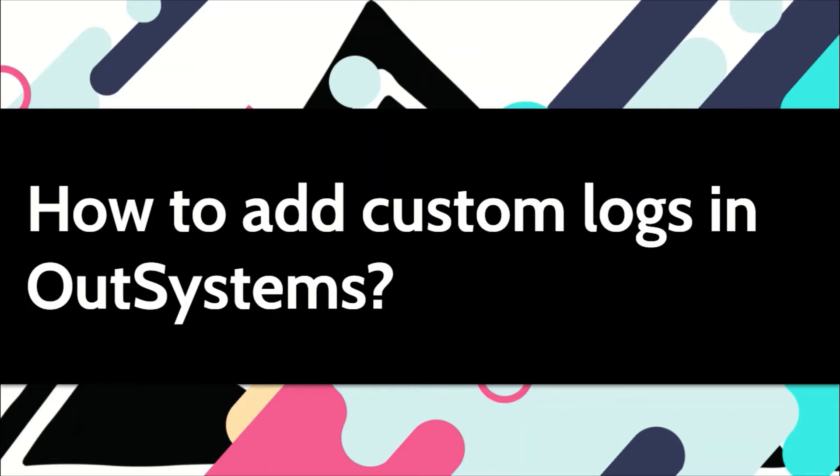Sometimes the system logs are enough to troubleshoot an issue, but more often you would require to add your own custom application logs. Let's see in this video how to do it.